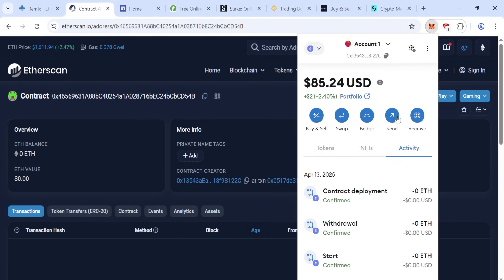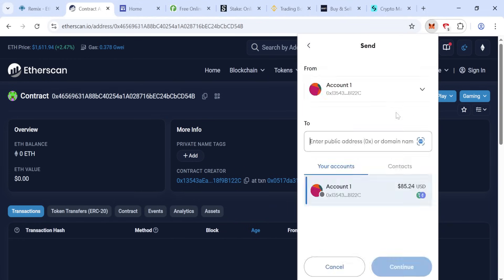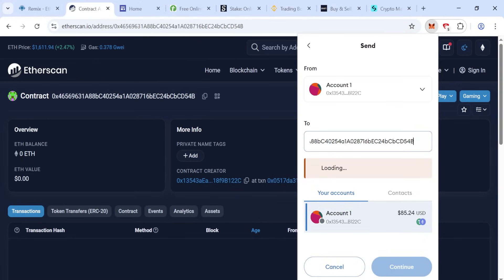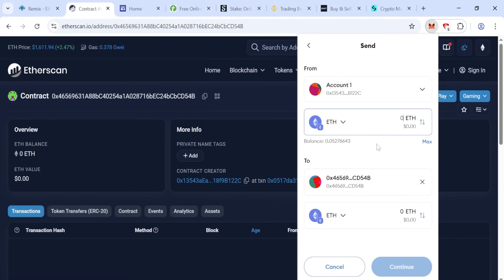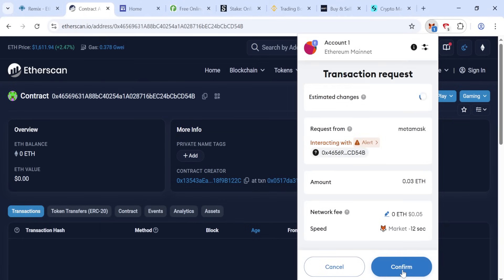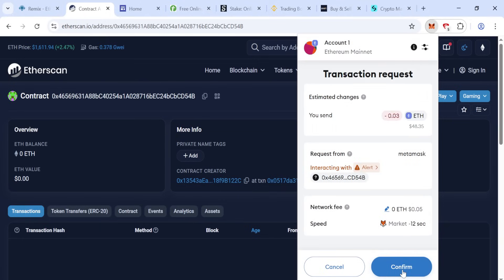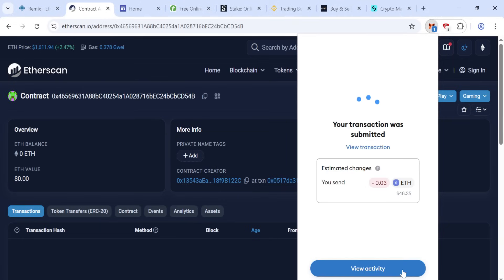Now you can find this address. Open MetaMask and click send, paste address, 0.03.